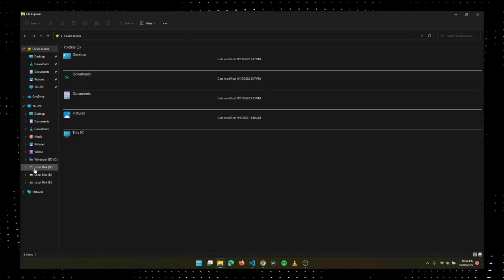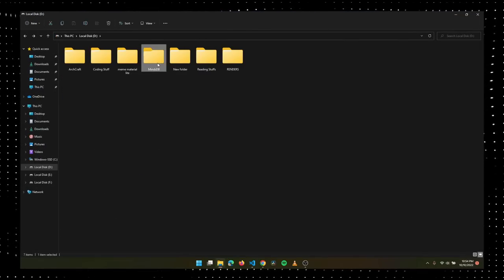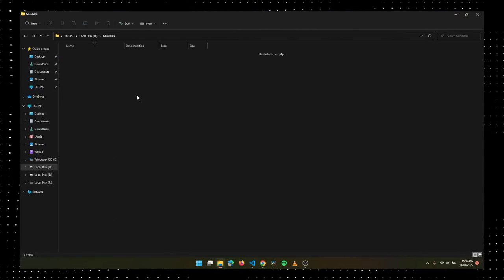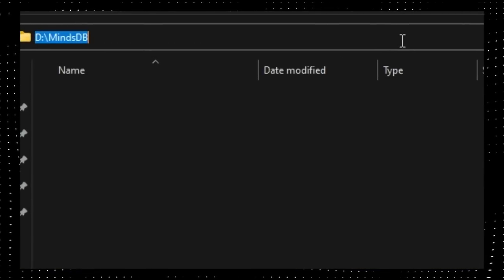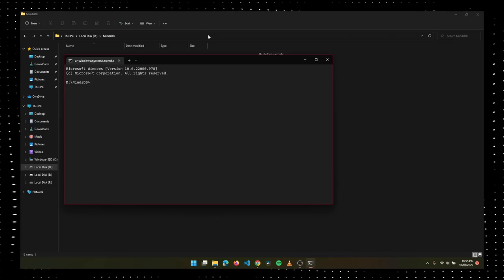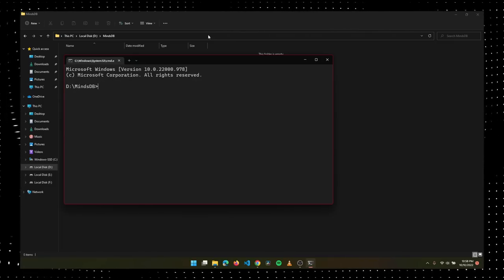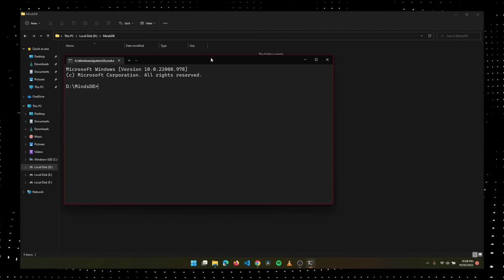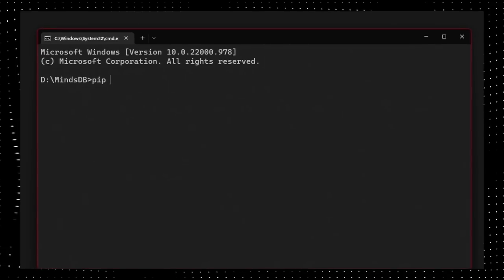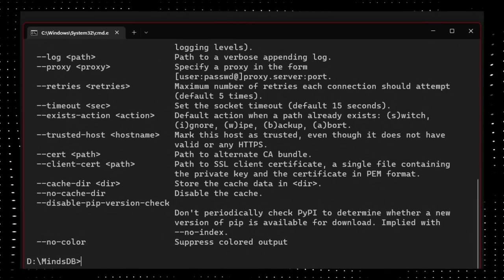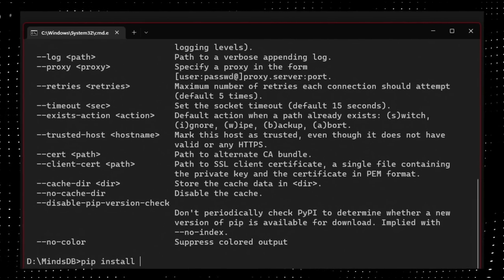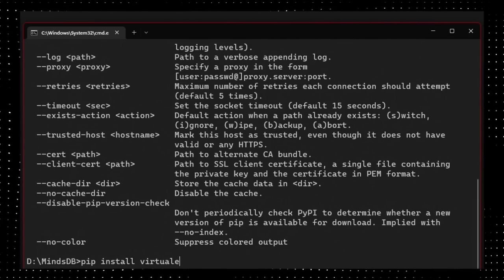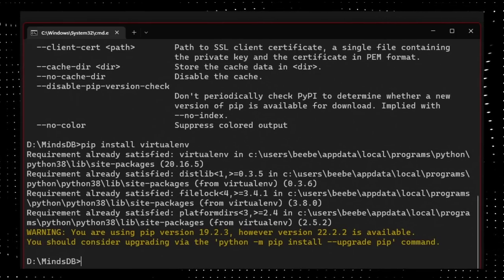Go to the folder where you want to create a virtual environment. Click here on the address bar and type CMD. This will open up a terminal. Now type pip and check if pip is there. If this pops up, then you are all good to go.